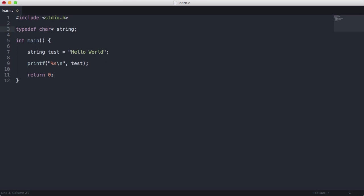The reason we're not doing it like this and saying like 10 is because that would mean every one of our strings would be 10 bytes in size. We don't want every string to be the same size. We want to have variable sized strings, so we create a pointer.